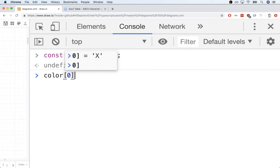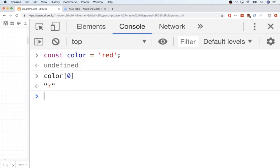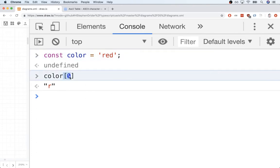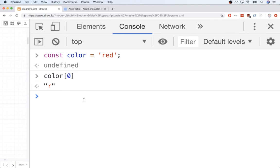So remember, strings kind of sometimes work like arrays. So for example, I could use color at zero and get the first element out of there like so. So that gave me the first character inside that string, which is an R. So I can use that familiar bracket notation to access elements within a string. However, here's the big thing to understand here. Strings in JavaScript are immutable.